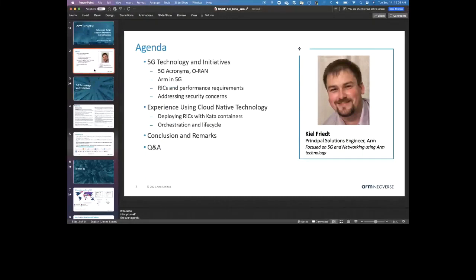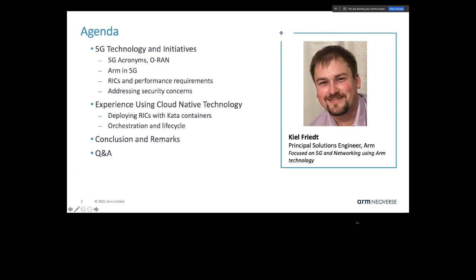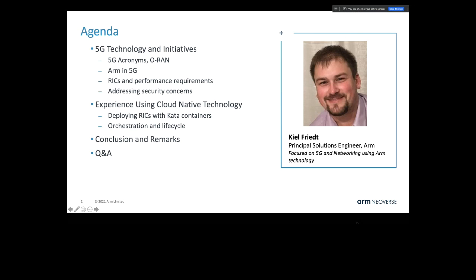So let's go over the agenda once more. We have 5G technologies and a lot of acronyms to cover, since many systems are integrated in this whole package. Then we'll talk about ARM and its aspects within 5G, the RIC – which is the platform I ported from x86 to ARM – and its performance requirements. From there we'll discuss the importance of the RIC within the RAN and its security implications, then deploying the RIC and how that's currently done, orchestration lifecycle including upgrades, and finally conclusions and Q&A.